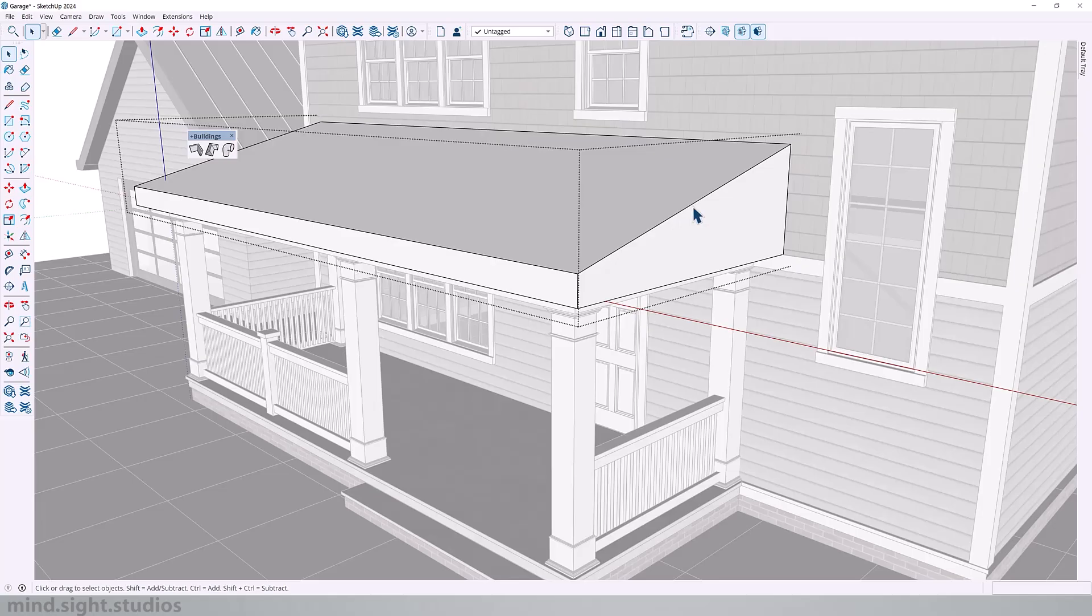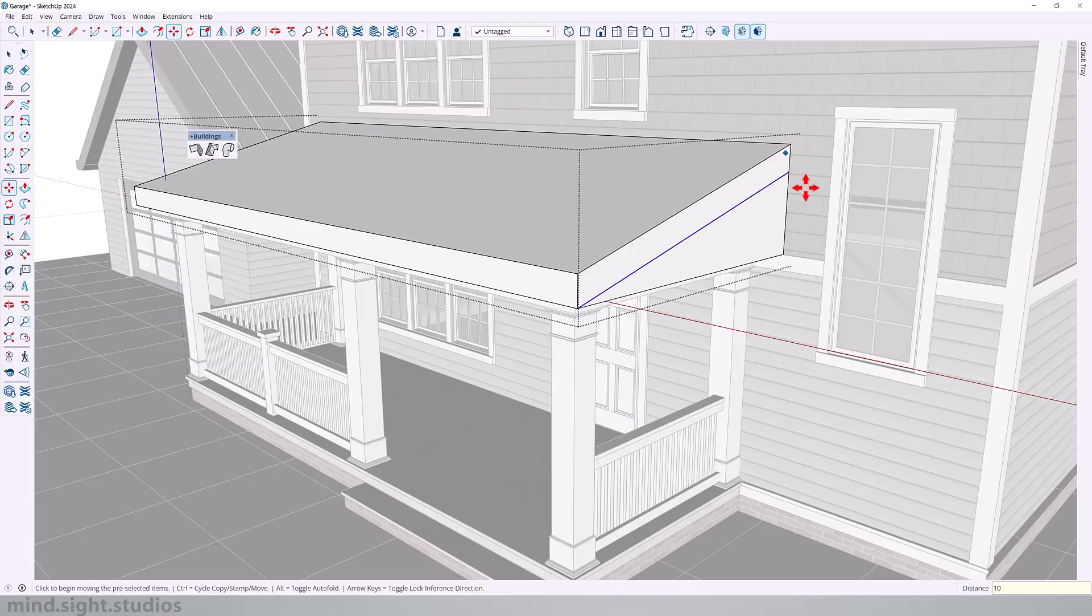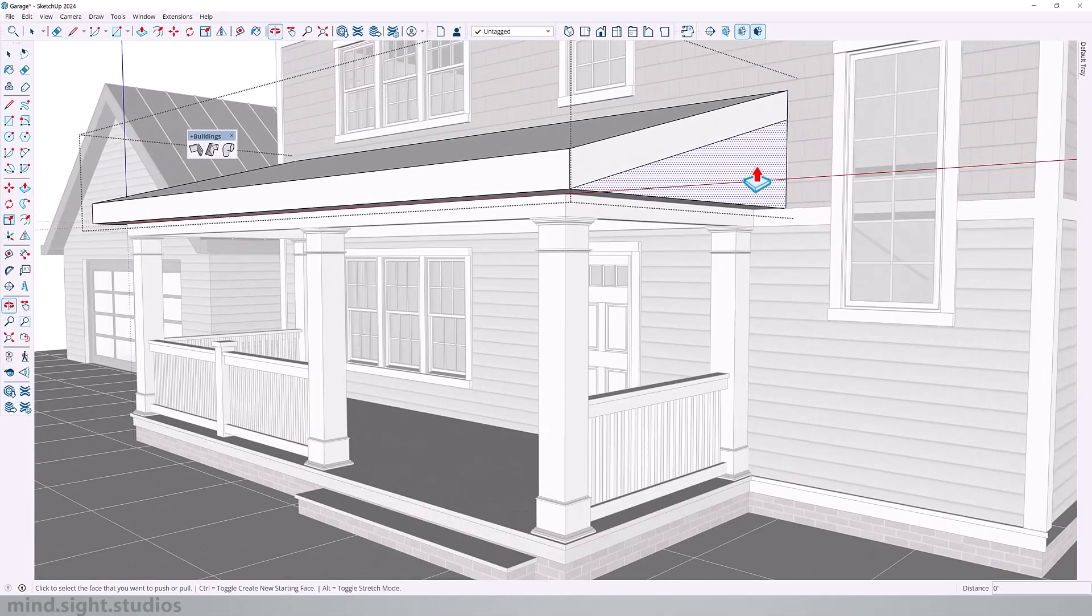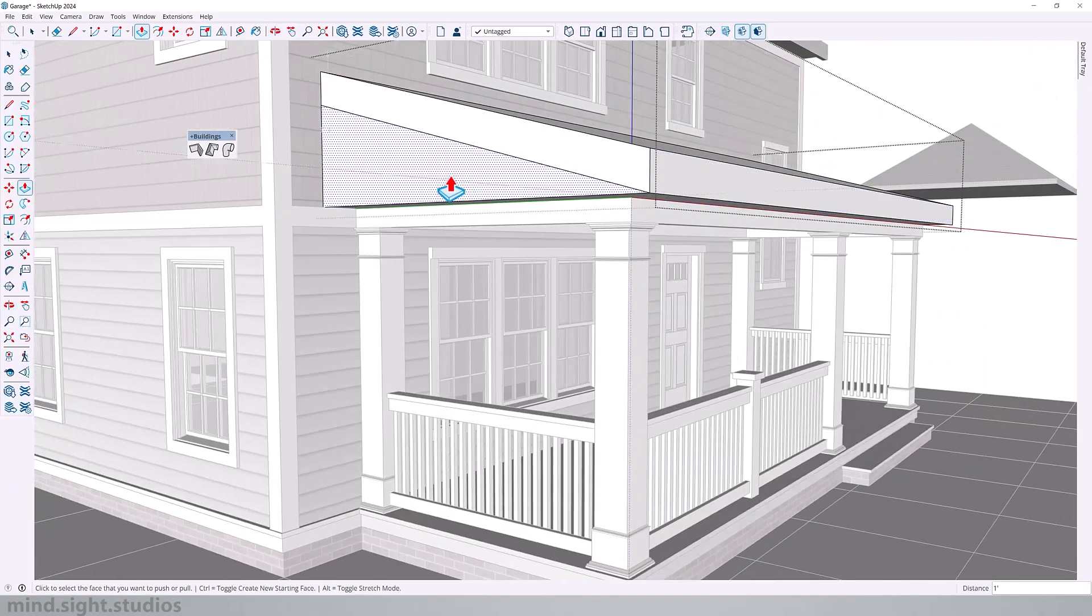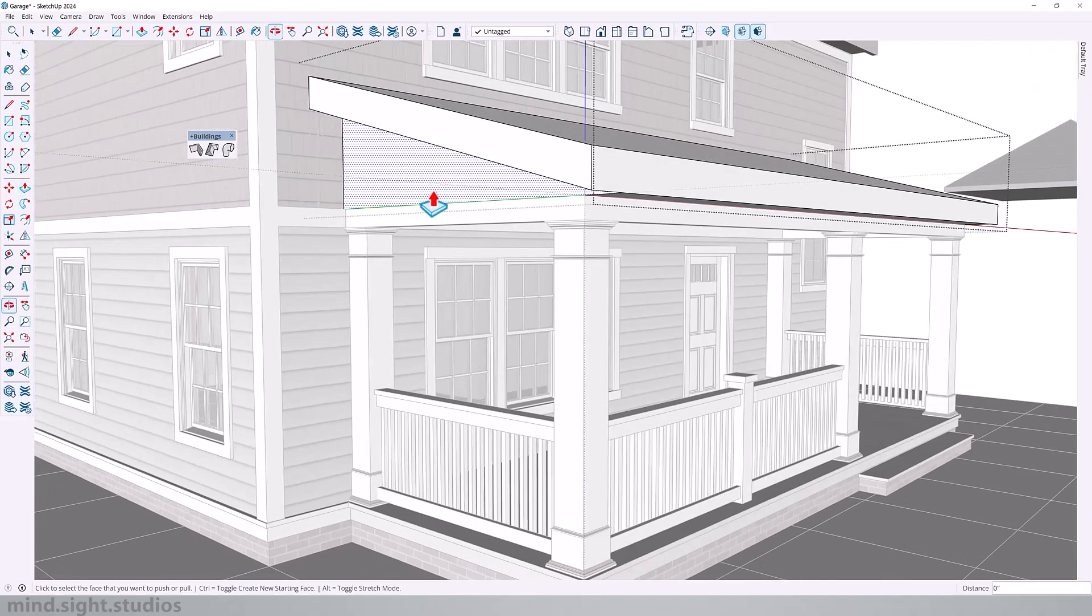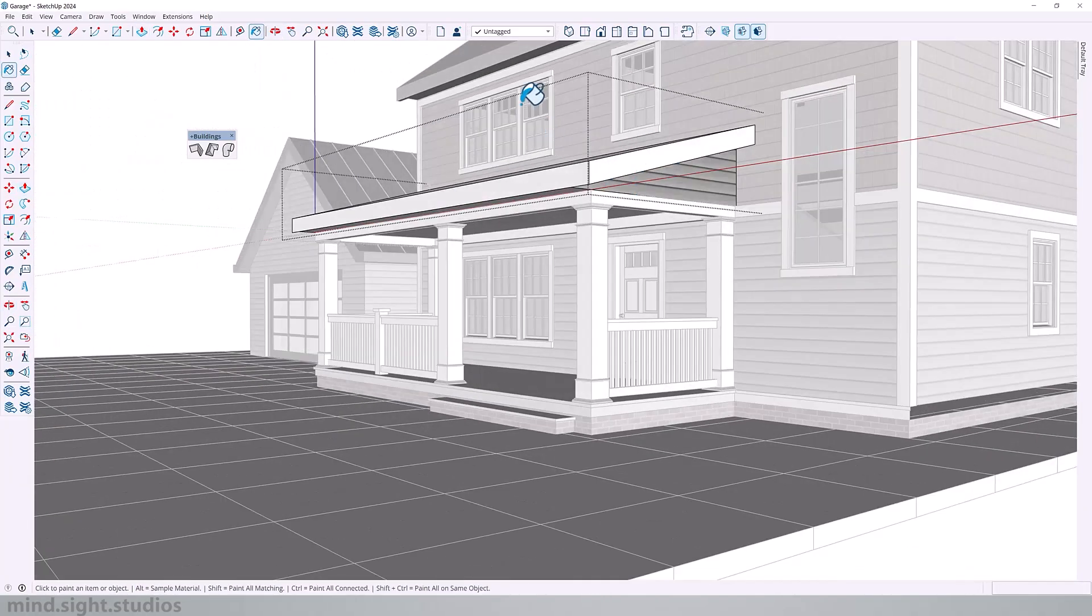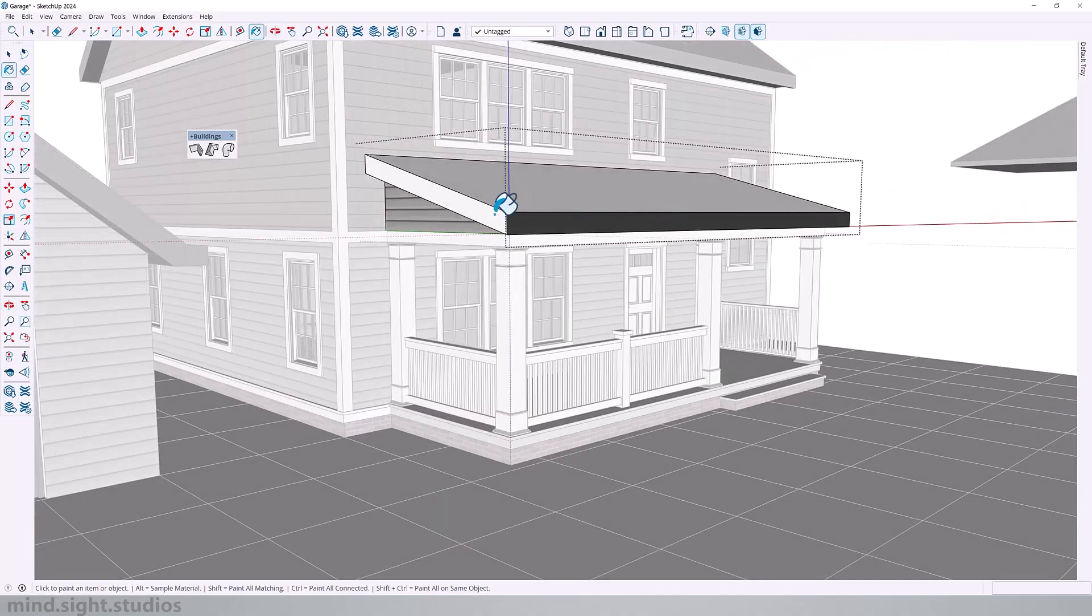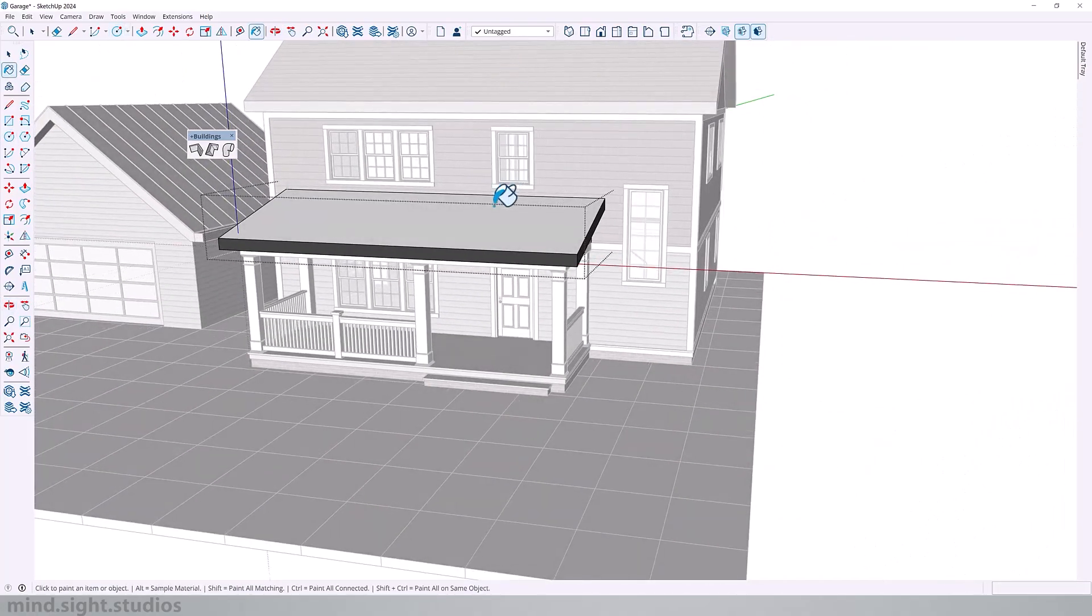Now to add a couple of details, I'm going to select these edges and just copy them down by 10 inches. We're going to push these faces in. We'll do the same thing on the other side and match the materials. Pretty cool and pretty easy when you think about it.